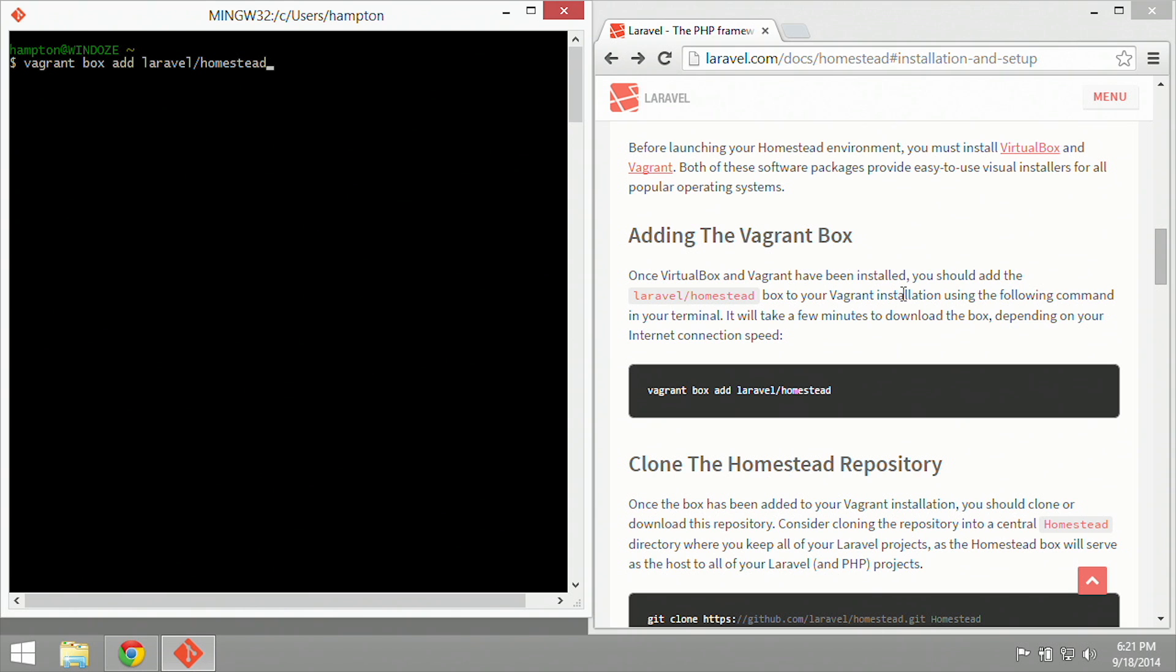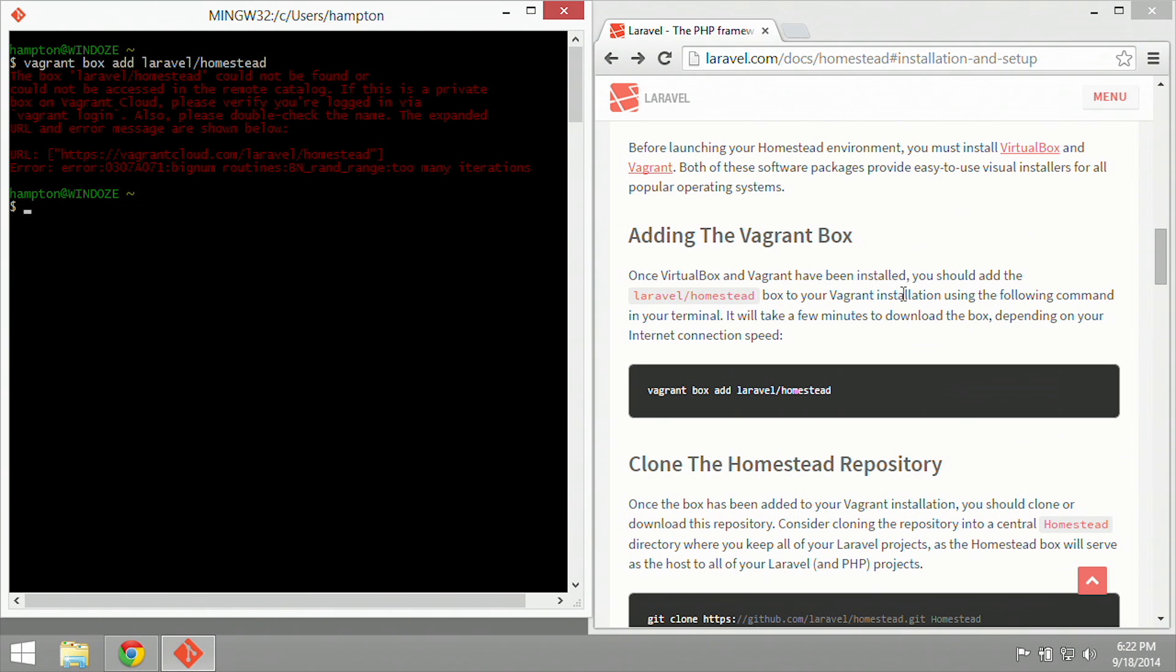Let's type in the command here on the screen, vagrant box add laravel/homestead. Now let's go ahead and hit enter and see what happens. So we've got a bit of an error here, and that is that it cannot access it currently, whether it's an issue within my network. I've done this before on this exact machine, so I know it works, so it might be an issue with my network.